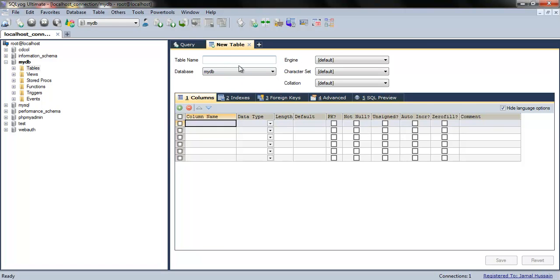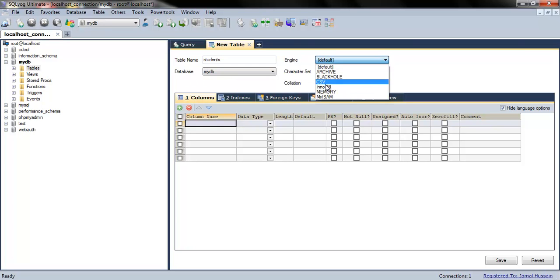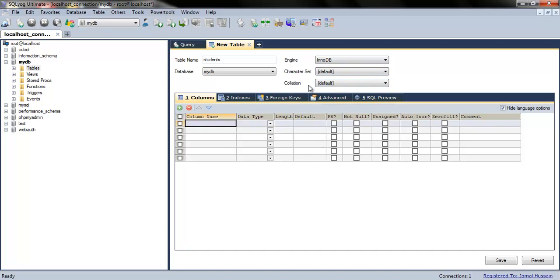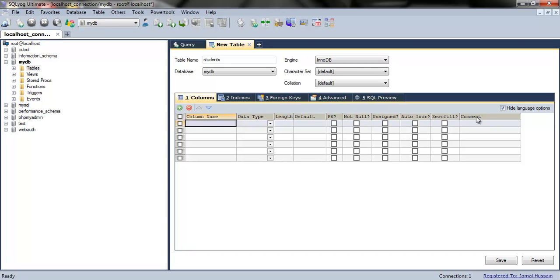Now you'll be presented with an interface where you have to insert the table name. For example, the table name is 'students'. The database is this, the engine I would select is InnoDB, character set is default, and collation is default. In this section we have the column name, data type, length, primary key, not null, unsigned, auto increment, zero fill, etc.